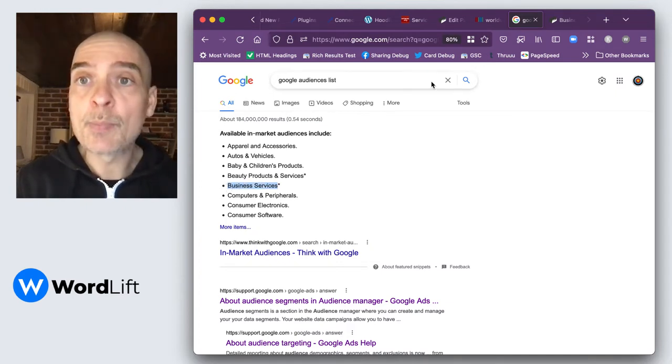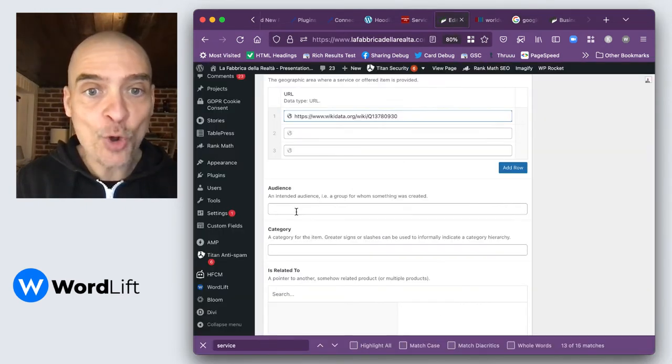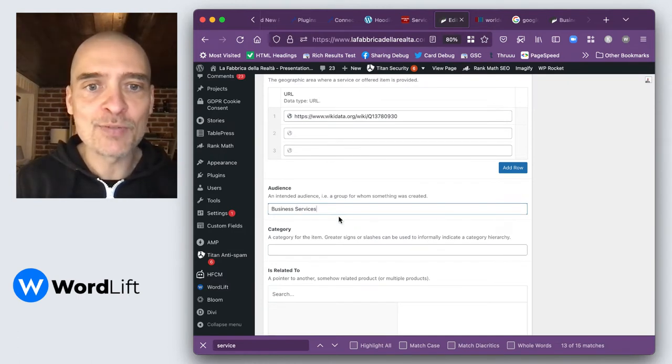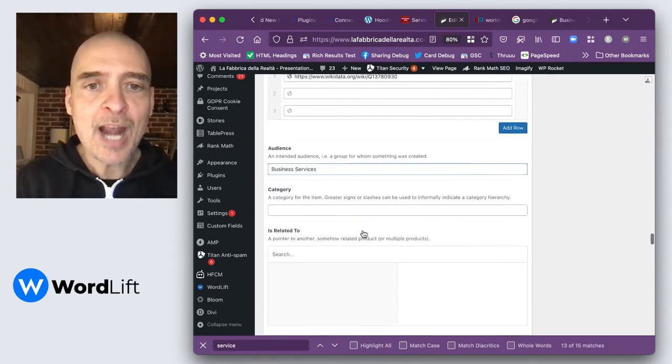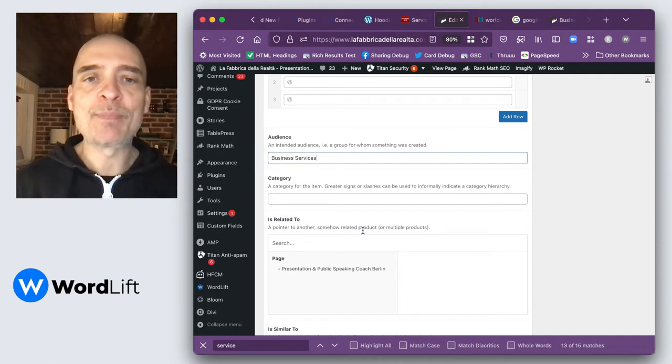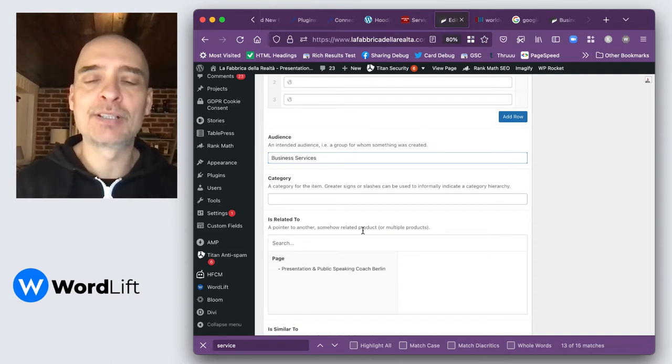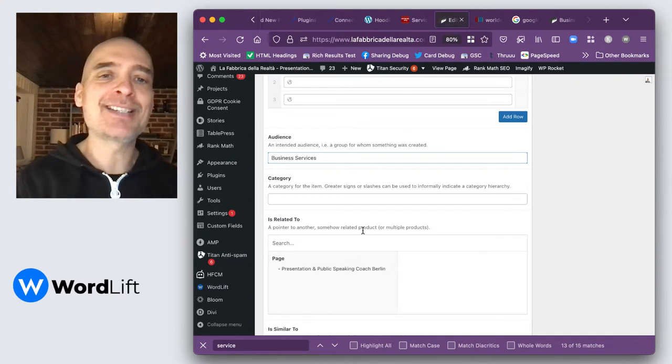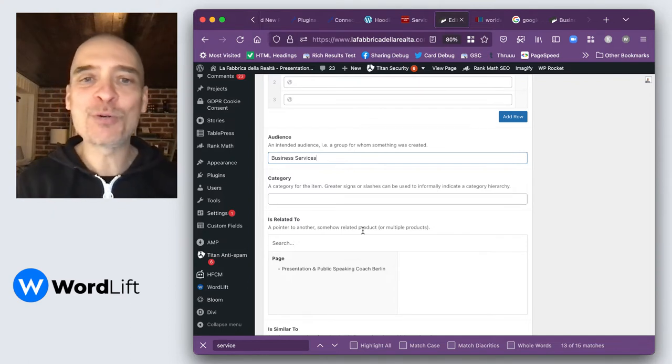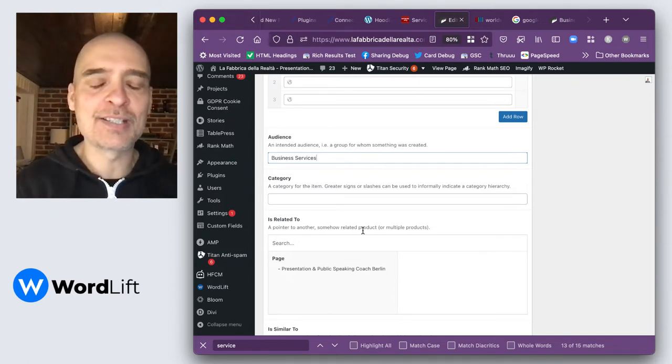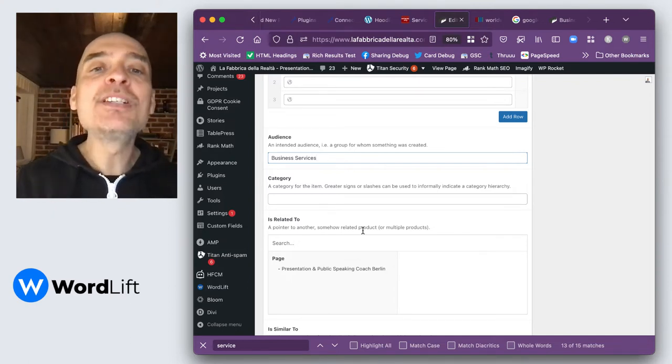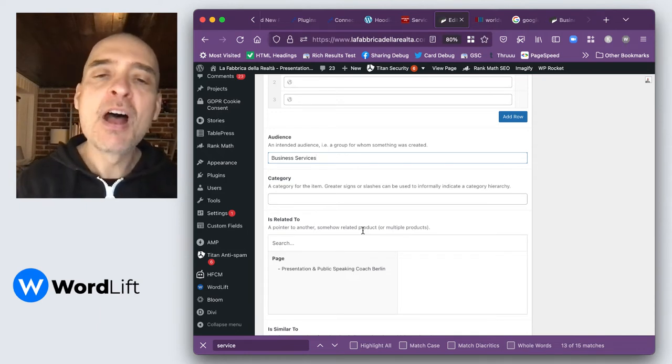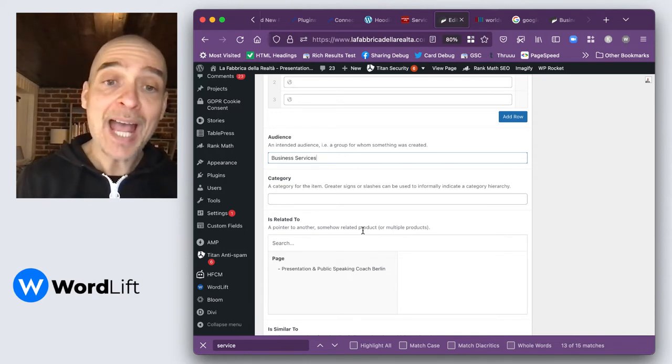So as an audience, I'm just going to add business services. Now if I had a complex website with many different types of services, let's say advertising services, SEO services, design services, I would divide them into categories. Right now, this doesn't apply to me.